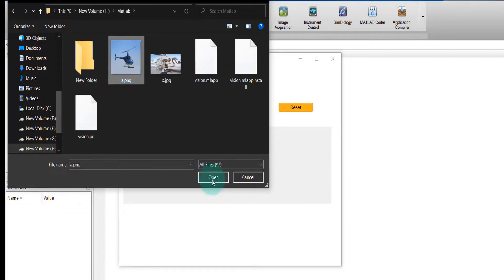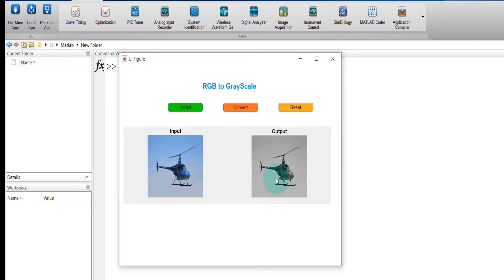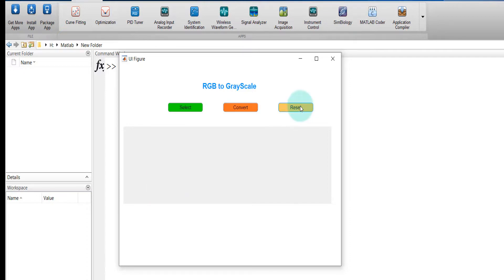Select an image and it is displayed on the left side. Convert - output appears on the right side. Reset - everything is gone.